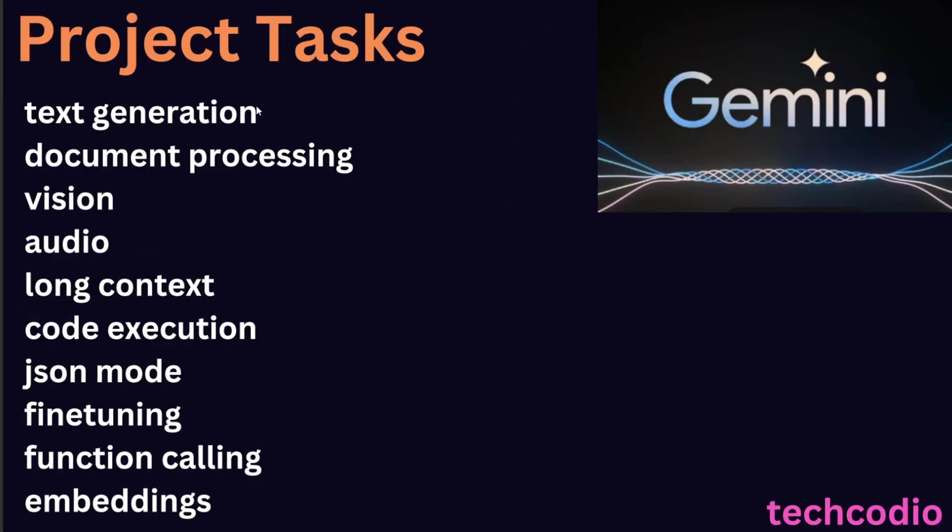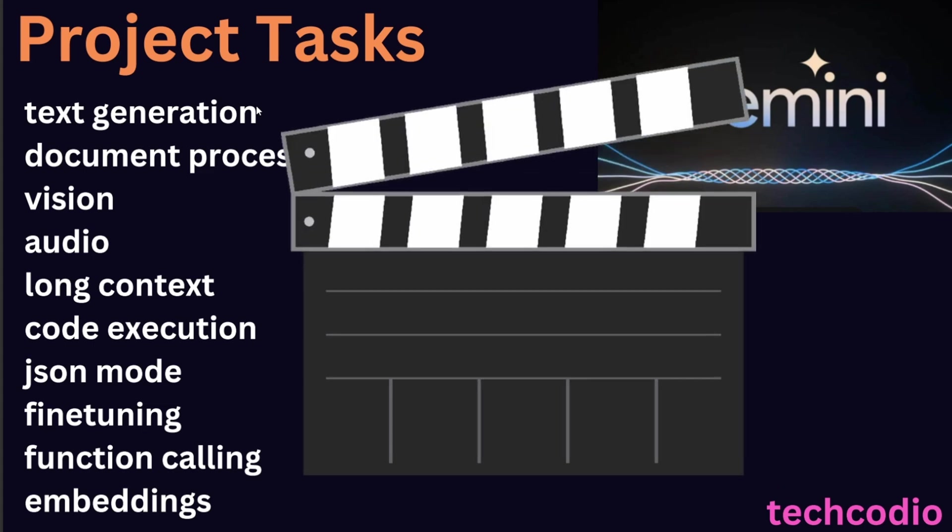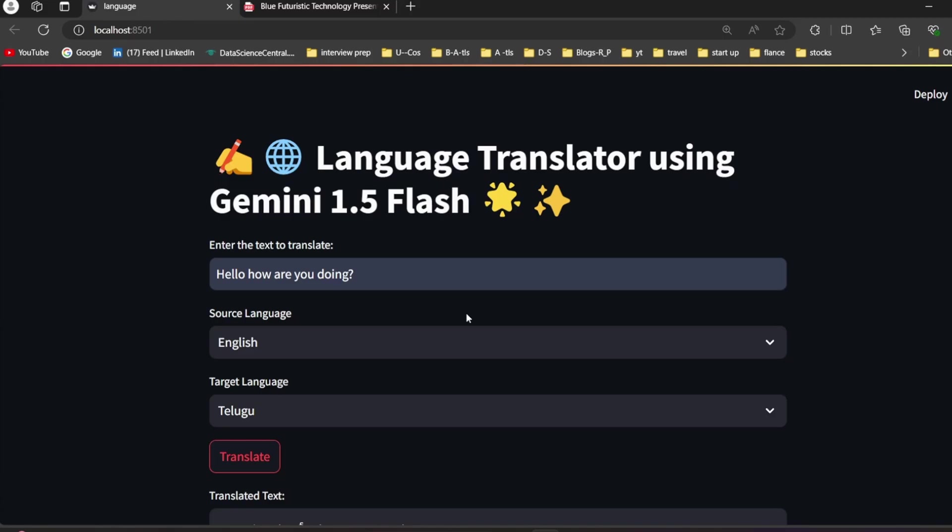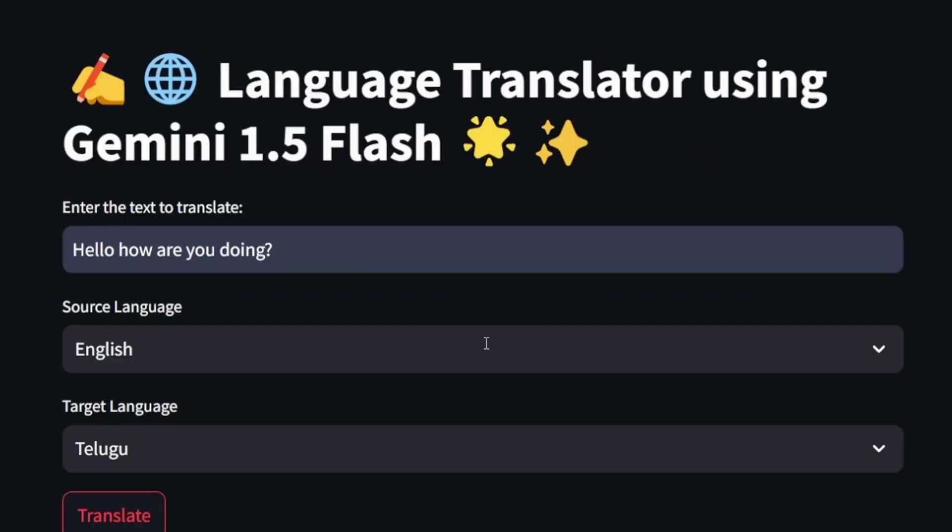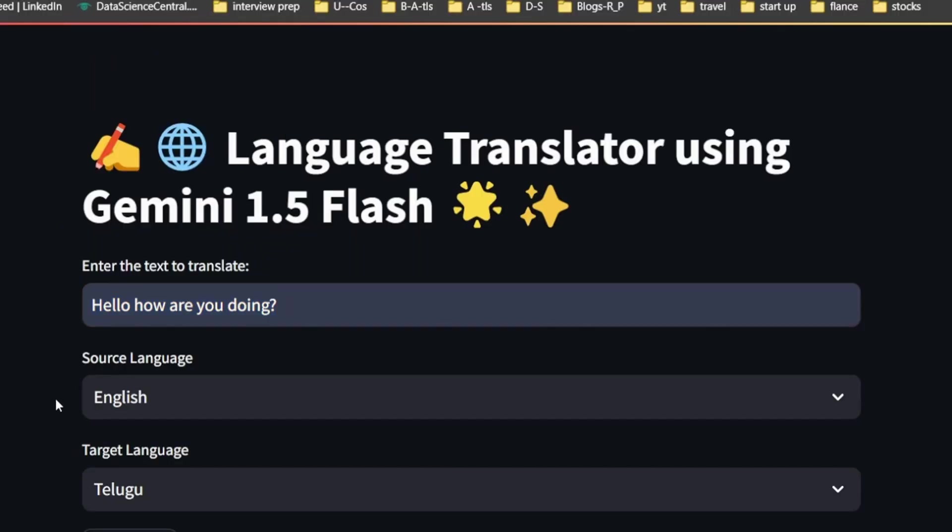Before starting with the project I'm going to show you the demo of what we are going to build in this video. You can see it is a project that looks cool and simple. Here you have to give the text that you want to translate in the source language.